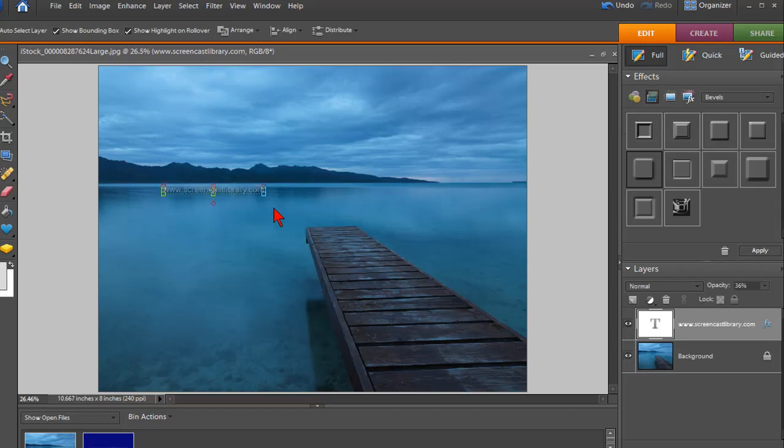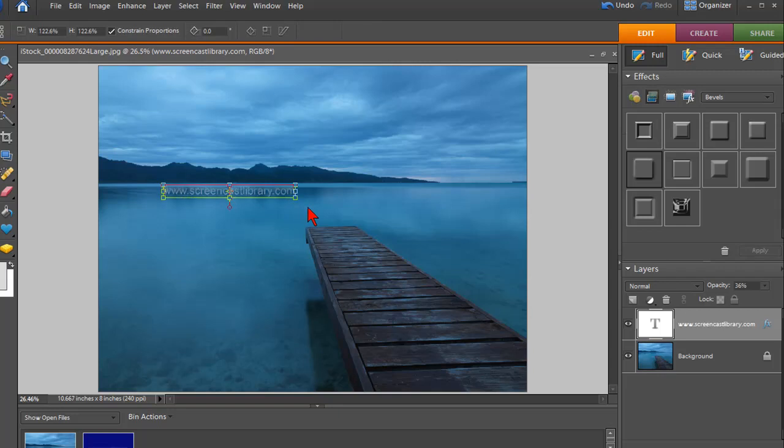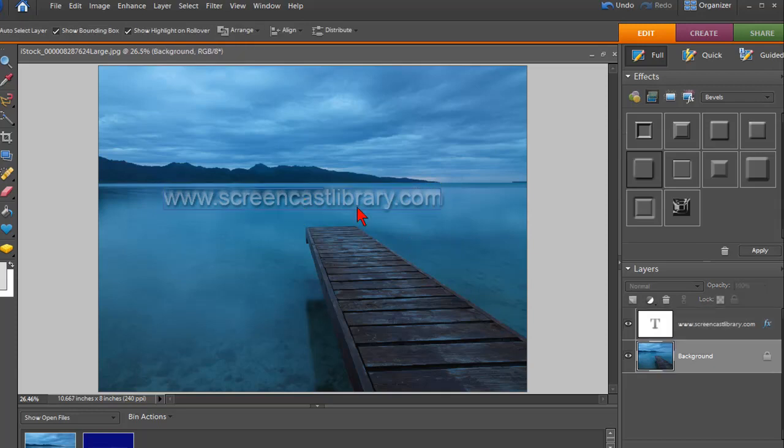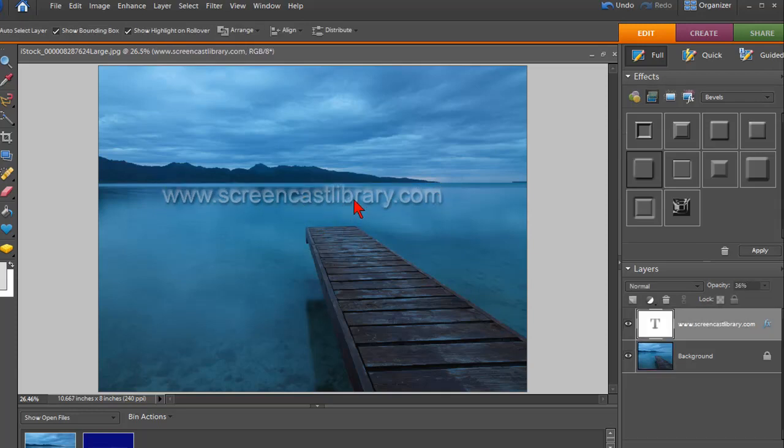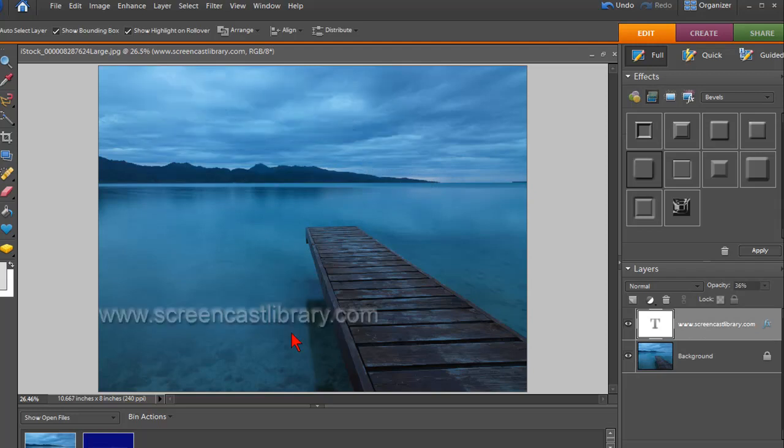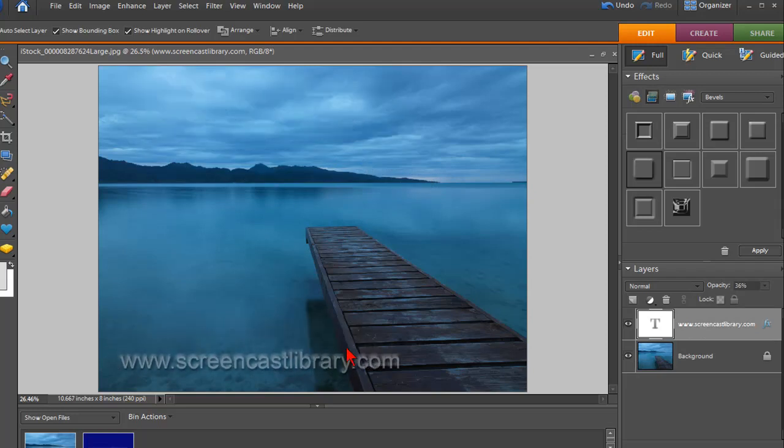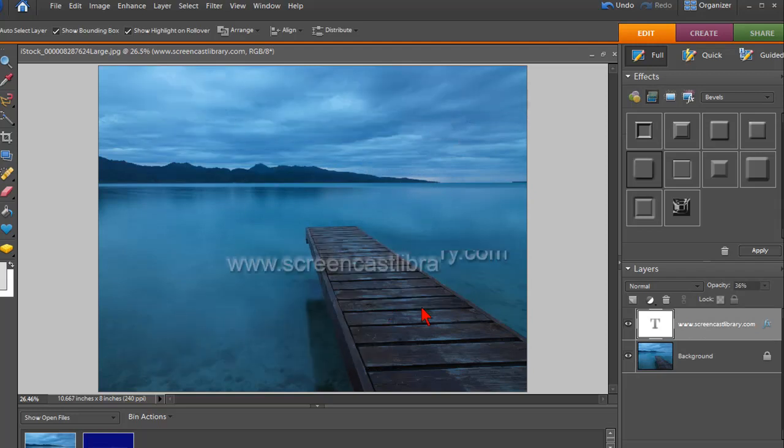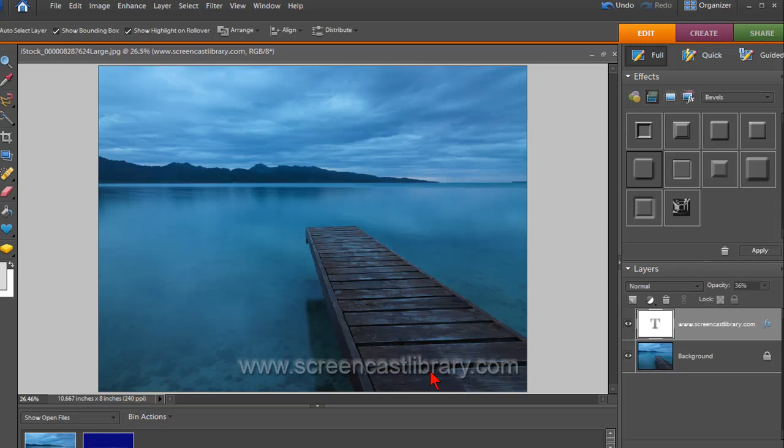And then to make it larger, just click on these little boxes on the side and just drag your mouse with your left mouse key to make it larger. And then you can also just move it with the move tool anywhere you want inside this image. And you have a great looking watermark.